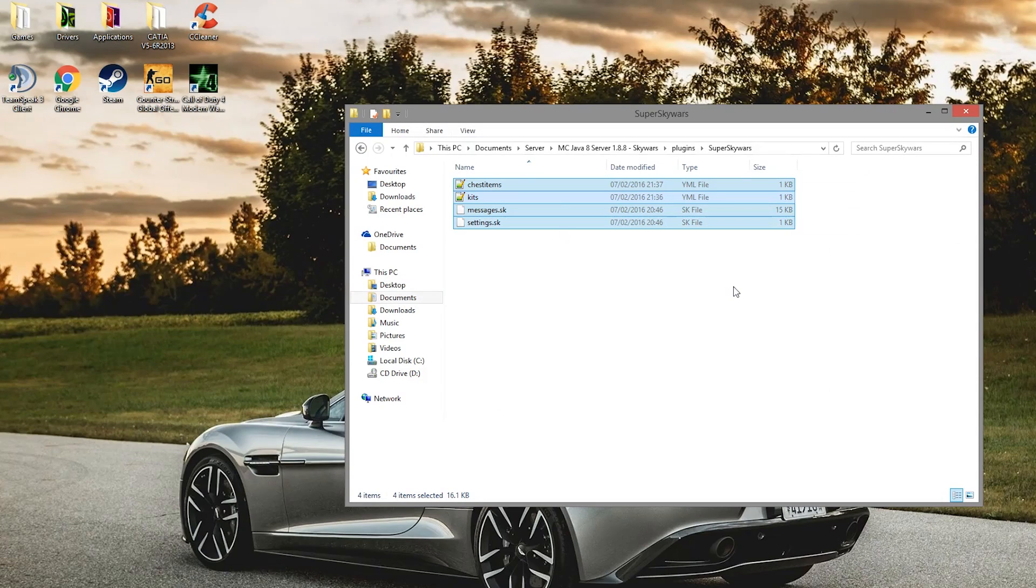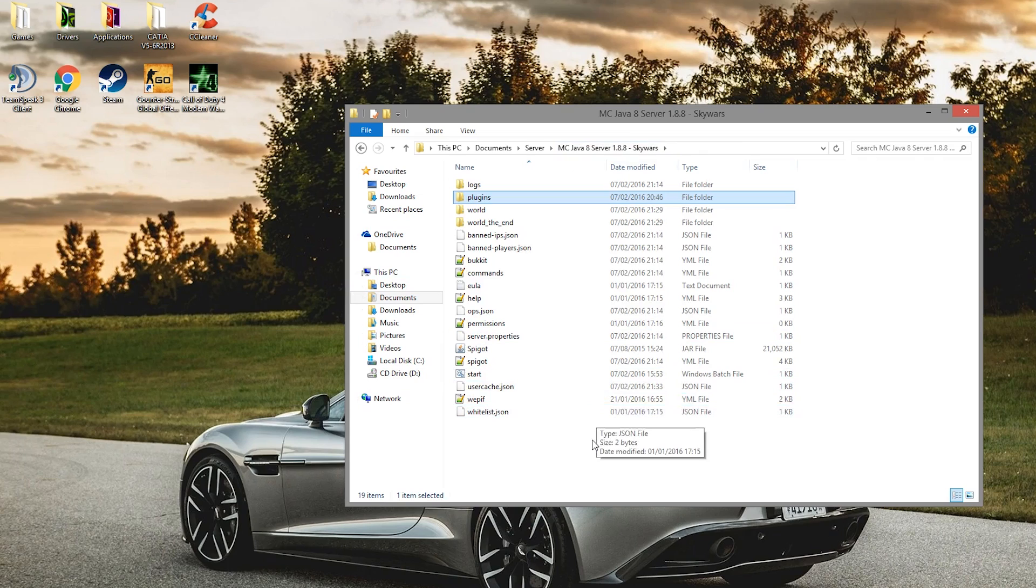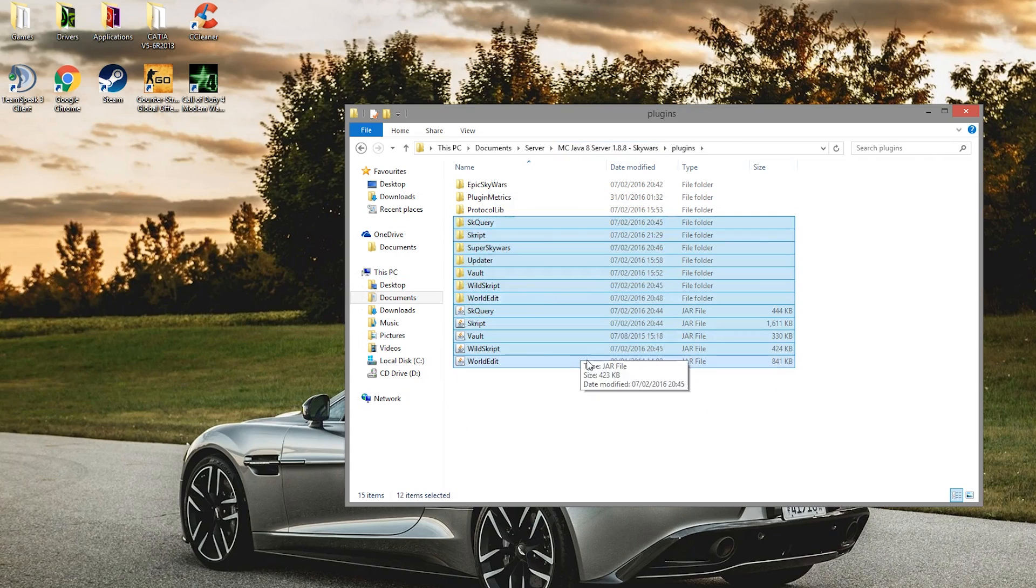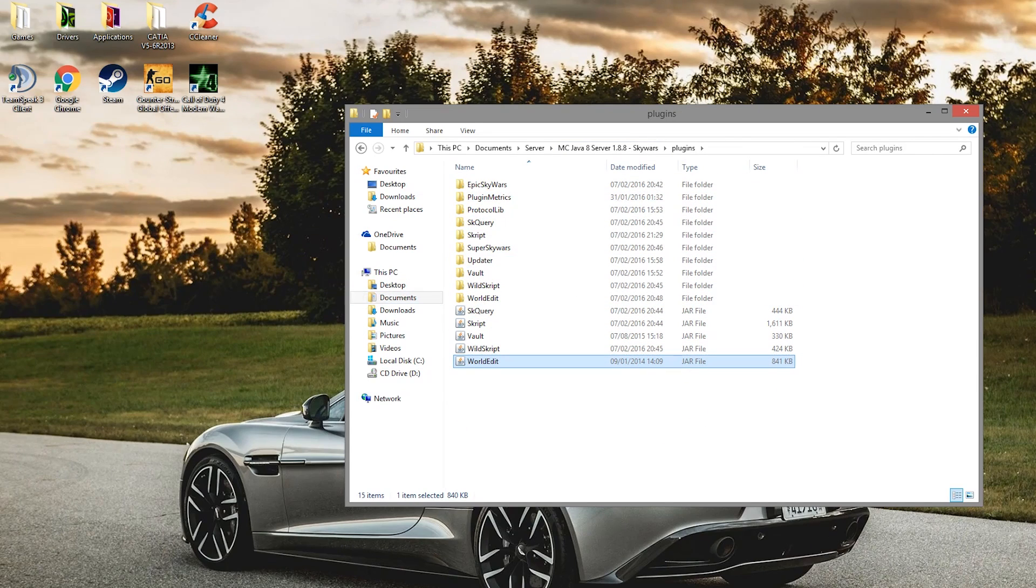So that is the plugin. I'll leave a link to all of these script plugins as well as the script itself on Spigot. Subscribe, like, comment, and I'll see you next time. Bye bye.